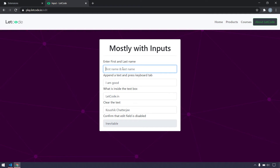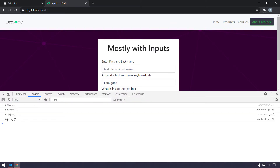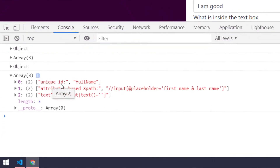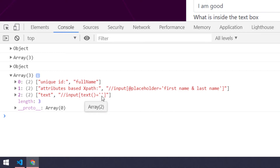If I right-click and click on 'Get XPath', in the console we can see some XPaths — ID-based, unique, and attribute-based. The last one is a text XPath, but this is not relevant here because we are trying to get the text from an input field, so that's not going to work. This is actually a bug, so let us fix it.